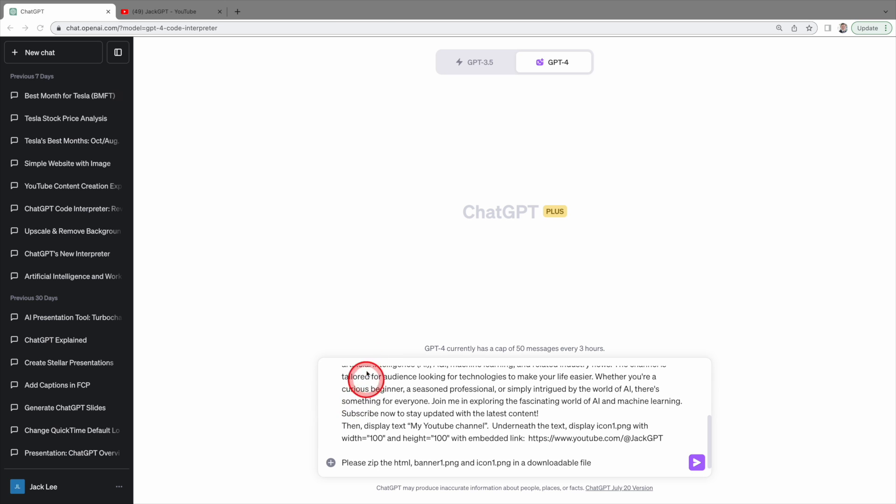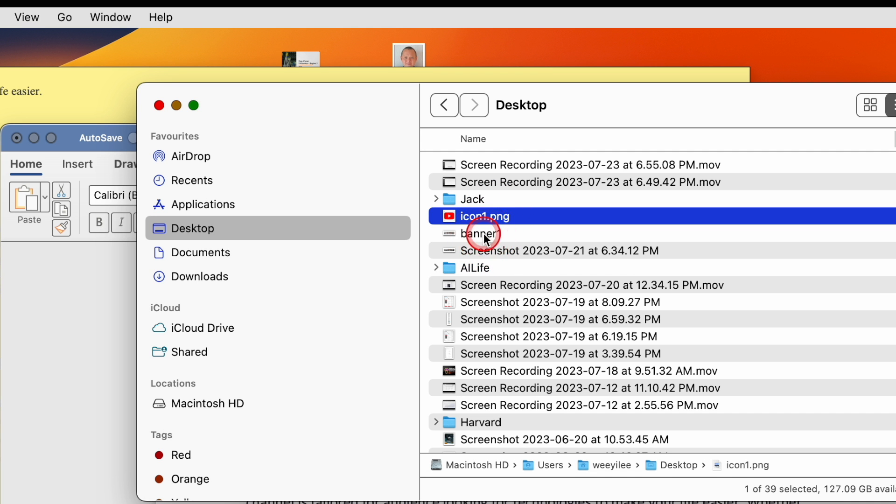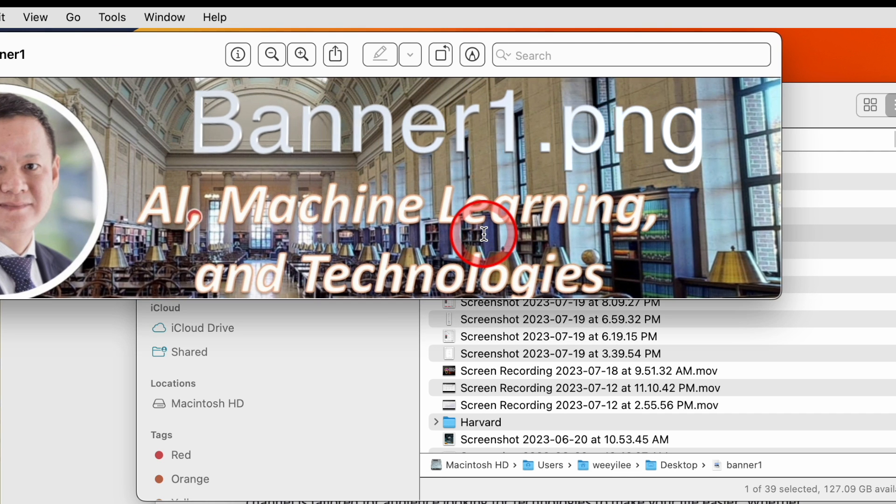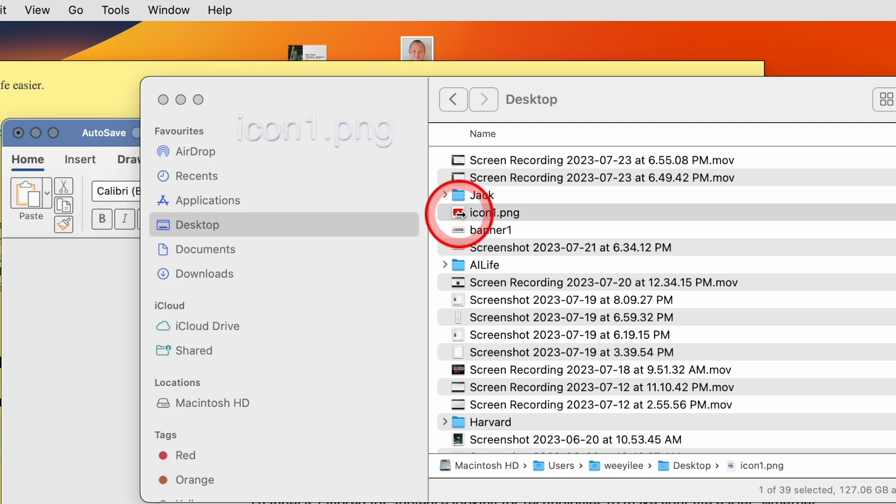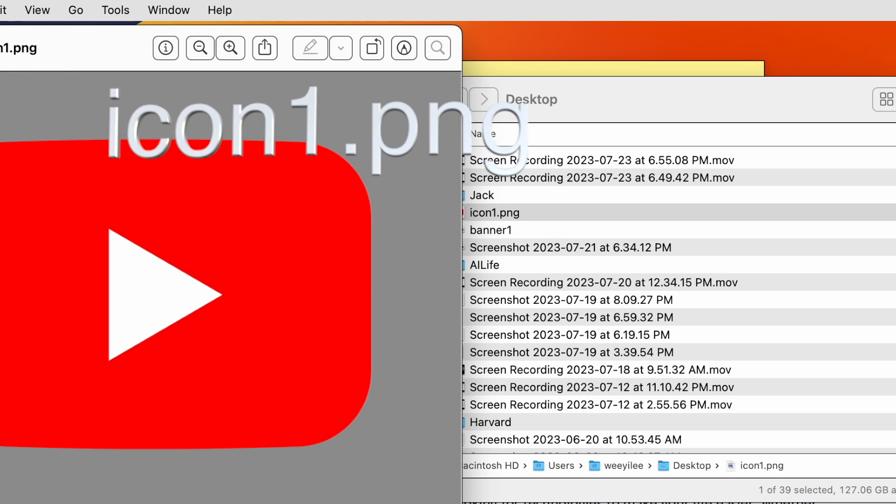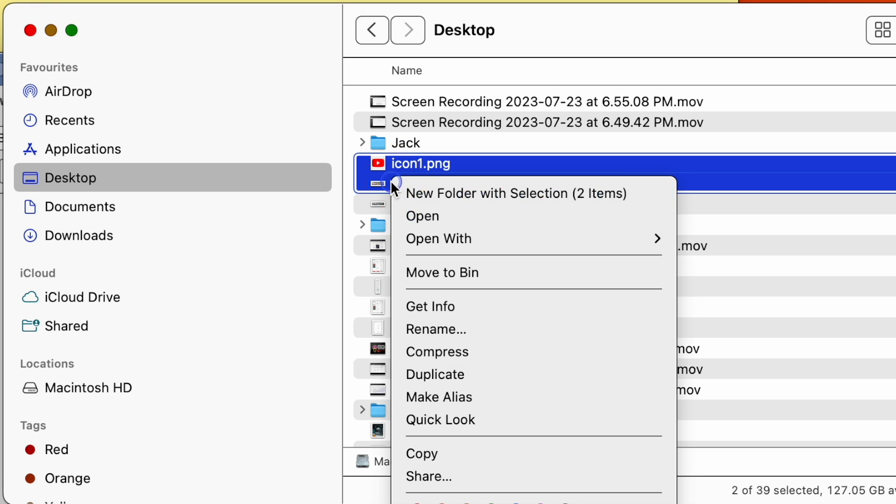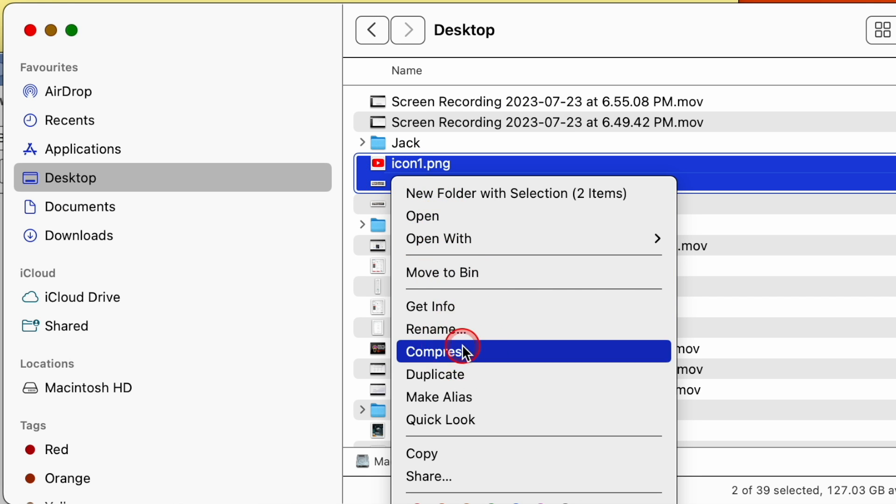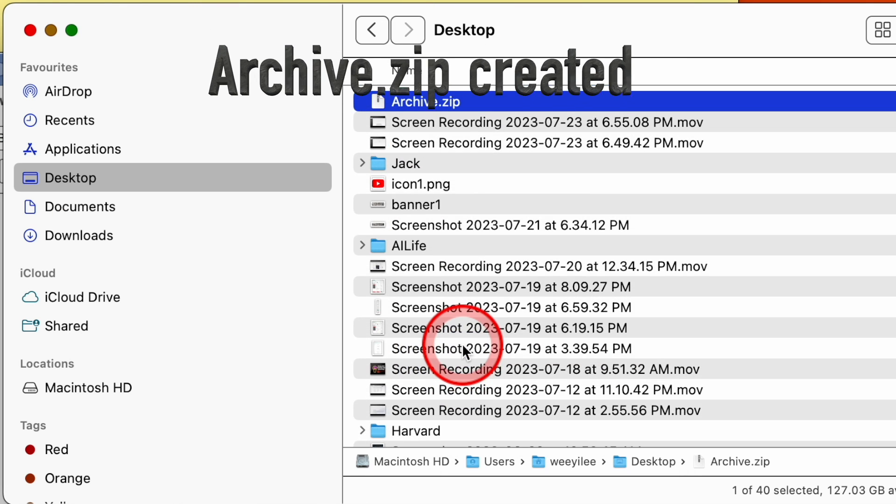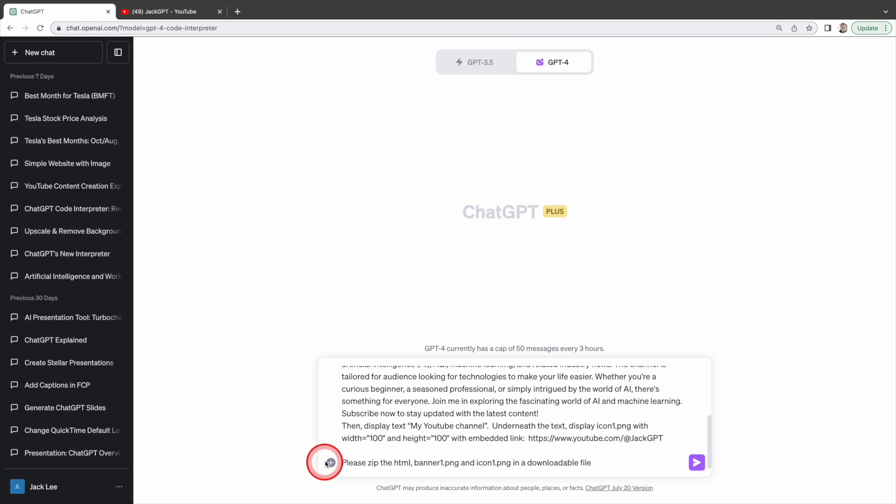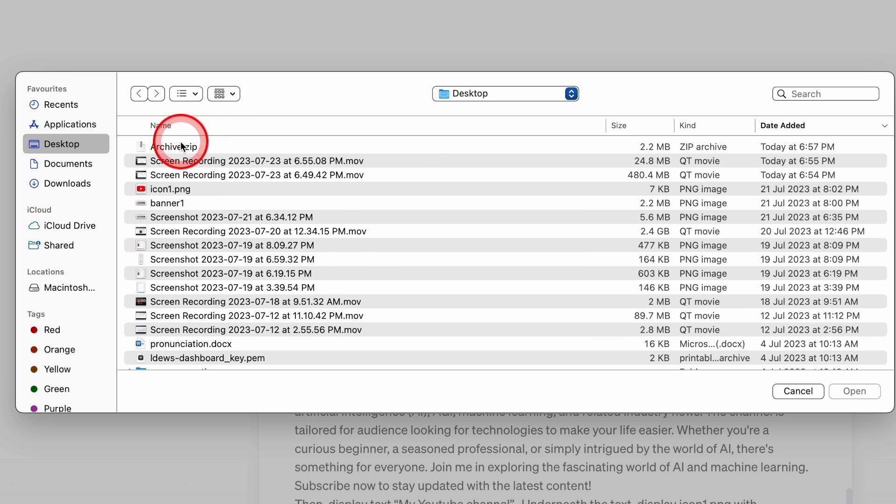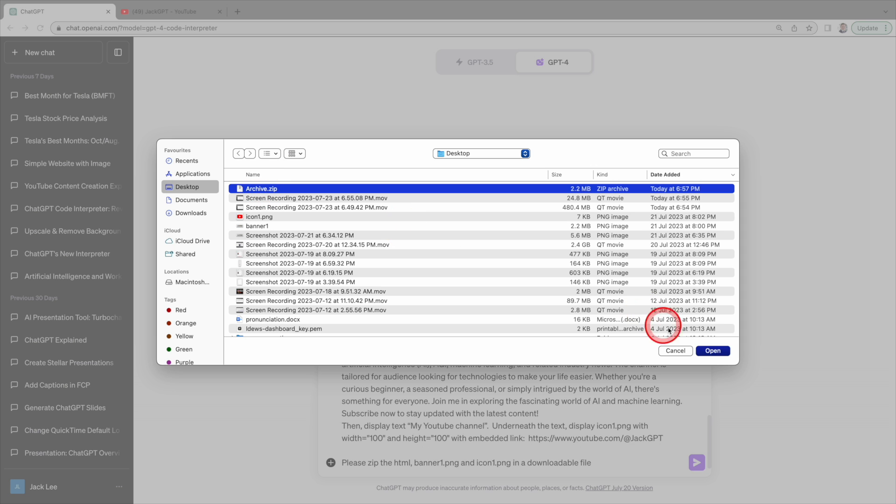As we are using two images in the website, let's proceed with uploading the banner and icon images. As we can only upload one file, we need to zip the images. Then upload the zipped file to Code Interpreter.